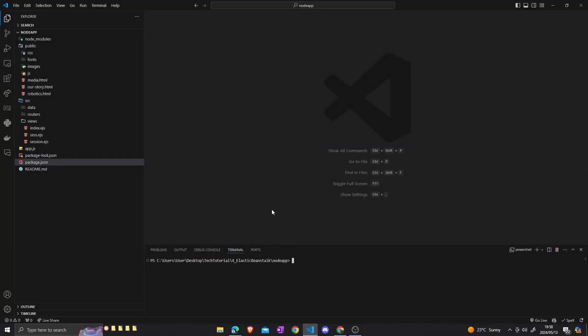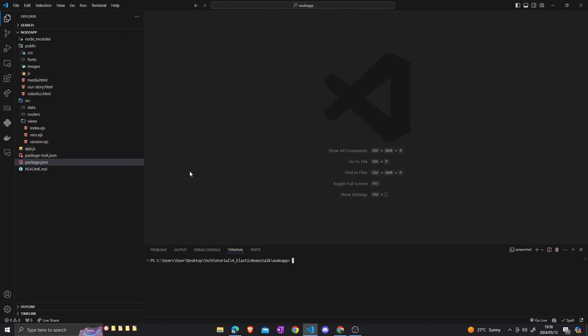Today I'll be showing you how you can host your Node.js applications using AWS services. This is the Node.js application that we are going to run in the demo.